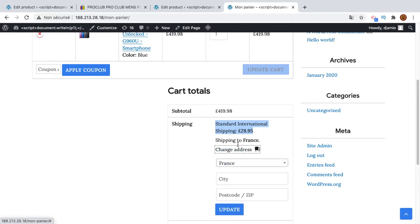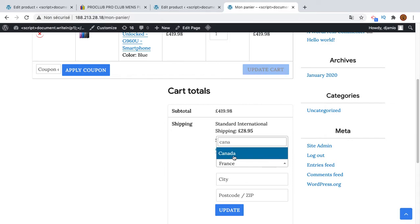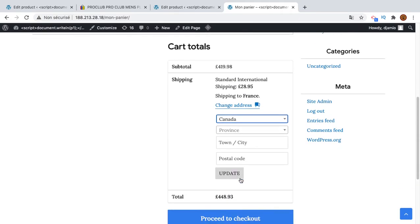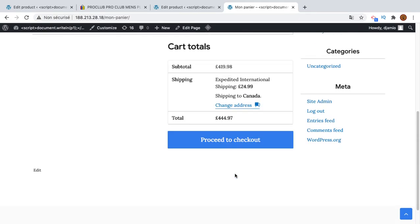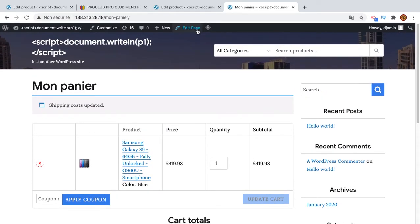That's how it works. I will try to ship to Canada to see if there is also... so it's a little bit less. It's with expedited international shipping, it's $24.99. That's how the shipping will work.